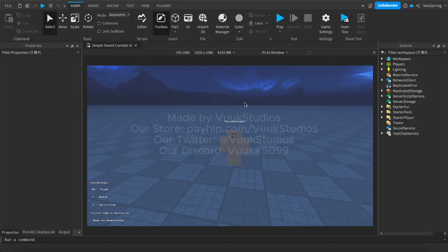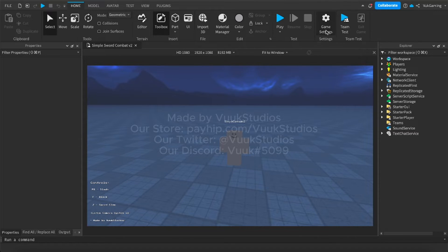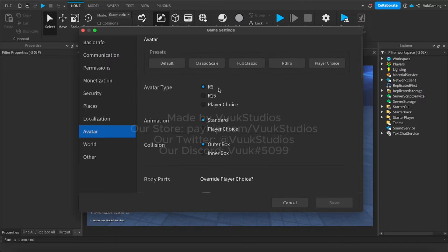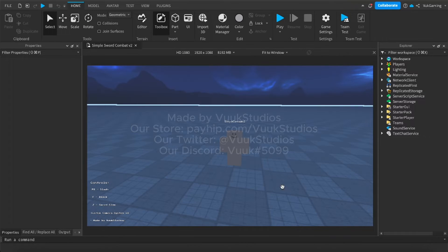So the first thing that you're going to do is once you get the file from the Discord down below, you're going to have to publish it to Roblox and enable the R6 avatar type right here. And once that is enabled, then you're all set to go.